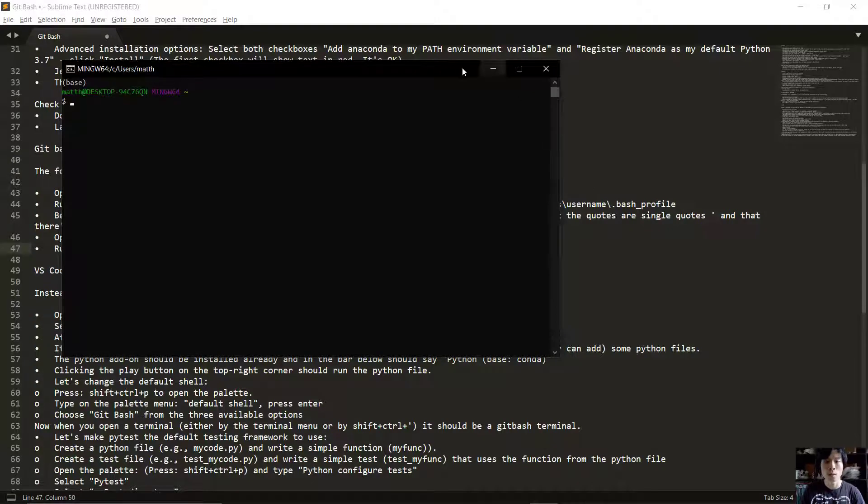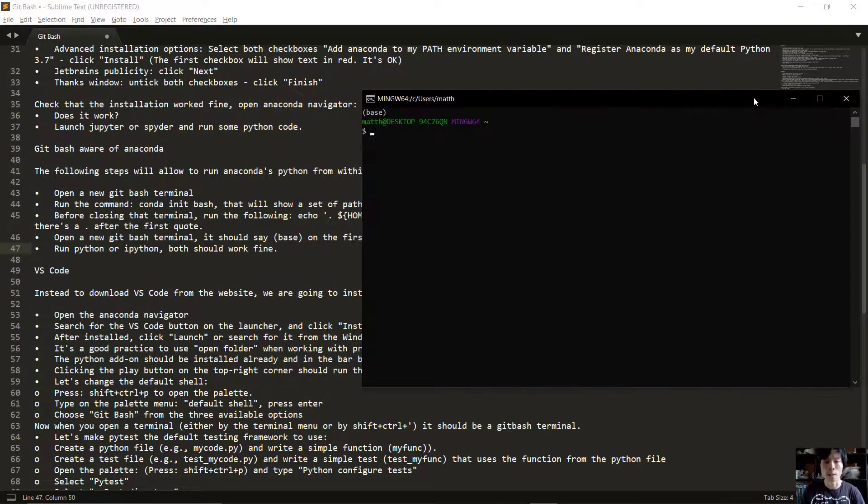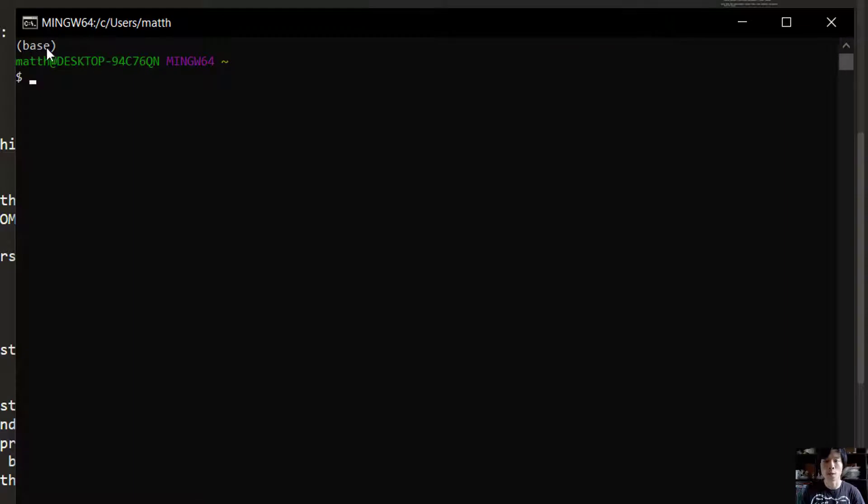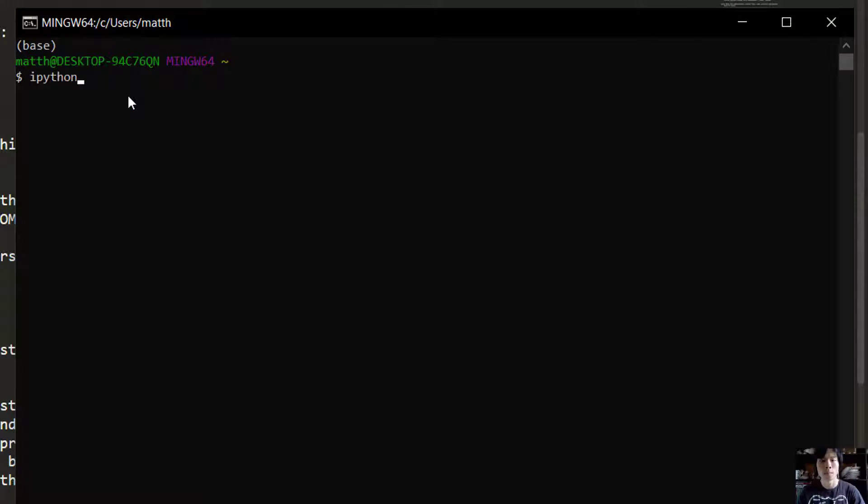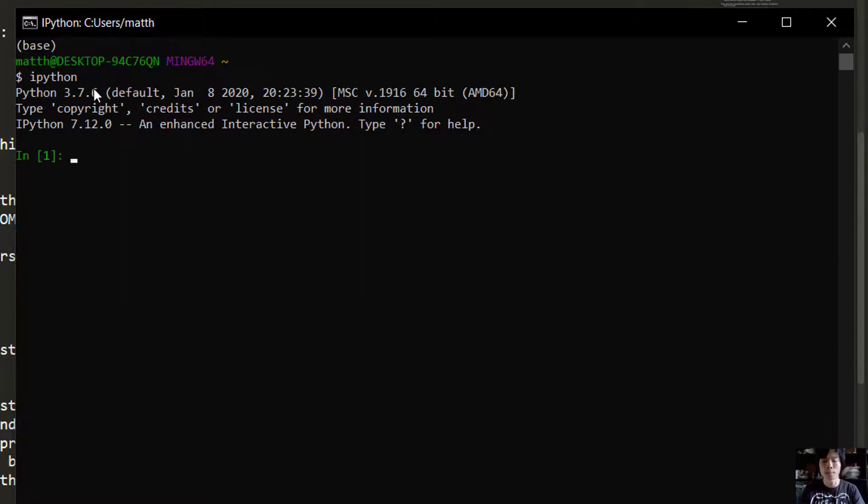Now we can see that we have base on the first line of the terminal. Now we can run Python within Git Bash and we are running Python 3.7.6.